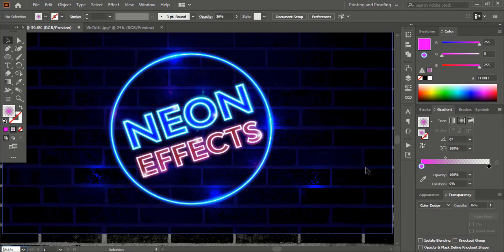I hope you understand how to create a neon light effect in Adobe Illustrator. I am Abul Mansoor. Wish you all the best. See you in the next video. Have a nice day, thank you.